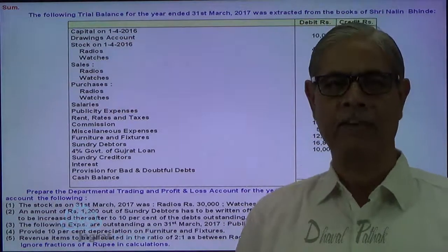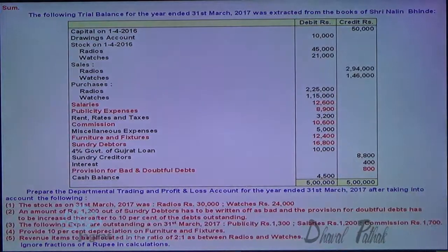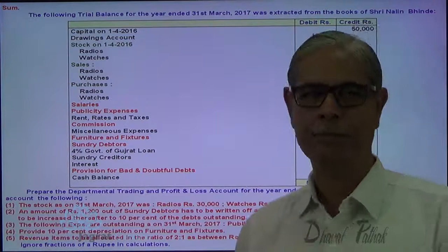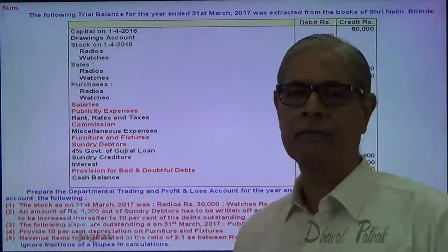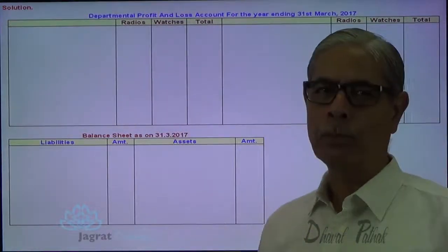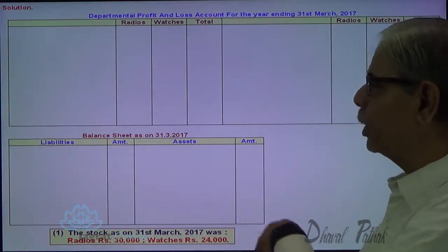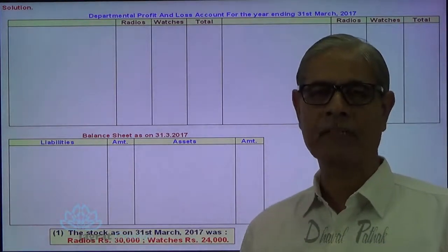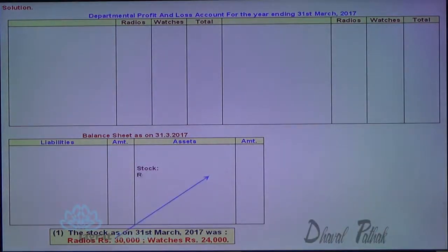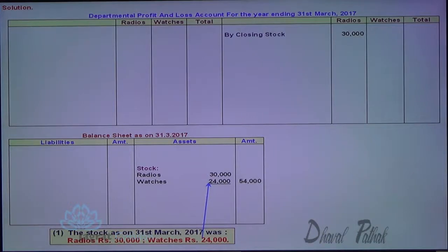Now, this is a simple sum, but we are required to prepare a balance sheet over and above the Departmental Trading and Profit and Loss account. These are the items identified for which the adjustment exists, so after doing this we understand which matters need to be adjusted in light of given adjustments and then we should start with the sum. Here I am going to prepare the Departmental Profit and Loss account. On the first adjustment, the closing stock of radio and watches will appear on the balance sheet asset side and the stock of the respective department will appear on the credit side of its trading account. Total stock is 54,000.